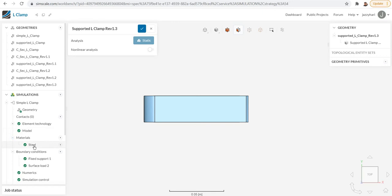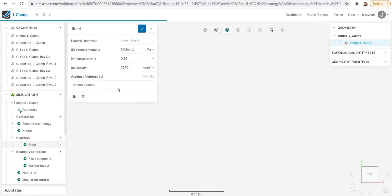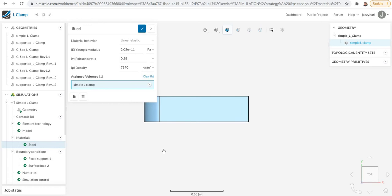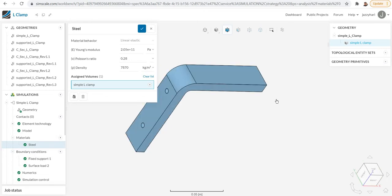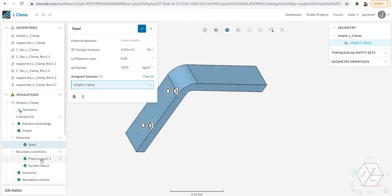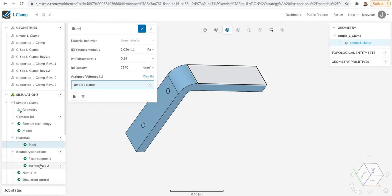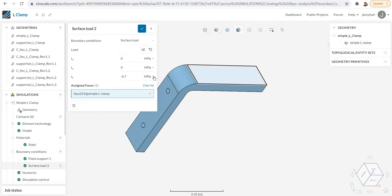For example, for simple L clamp, if I wish to know which material is selected, I can just go to the material and click there. I can see steel is selected for this particular model. Then if I want to know the boundary conditions, I can click on the fixed support, which shows where the model is fixed.